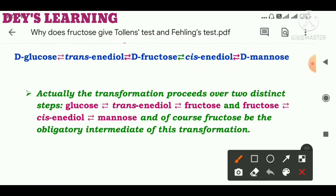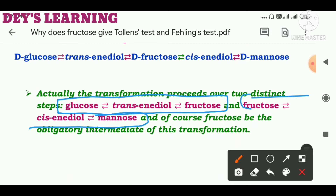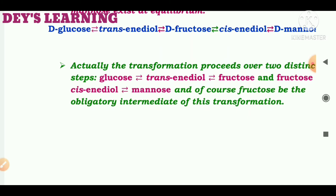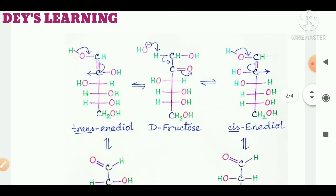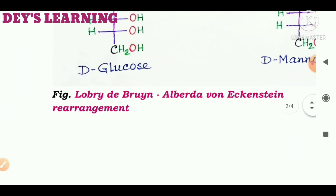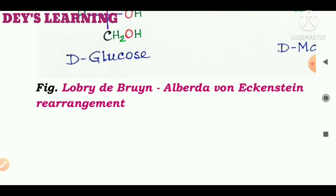The transformation proceeds over two distinct steps: glucose → trans-enediol → fructose is one pathway, and fructose → cis-enediol → mannose is another distinct pathway. These two different pathways occur simultaneously, and fructose is the obligatory intermediate of this transformation. This mechanism is known as the Lobry de Bruyn–Alberda van Eckenstein rearrangement, named after two scientists.